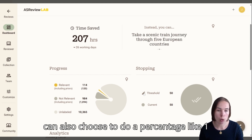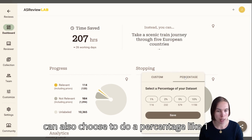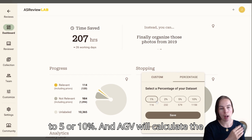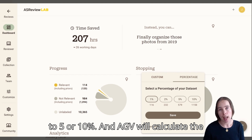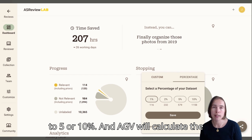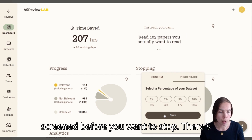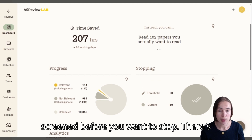Alternatively, you can also choose to do a percentage, like one, two, five, or ten percent. And each review will calculate the amount of records that need to be screened before you want to stop.